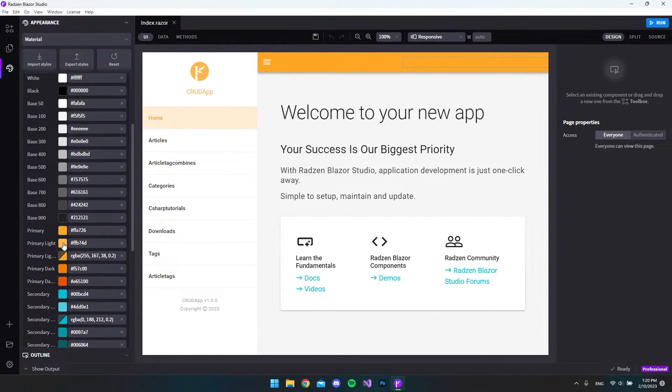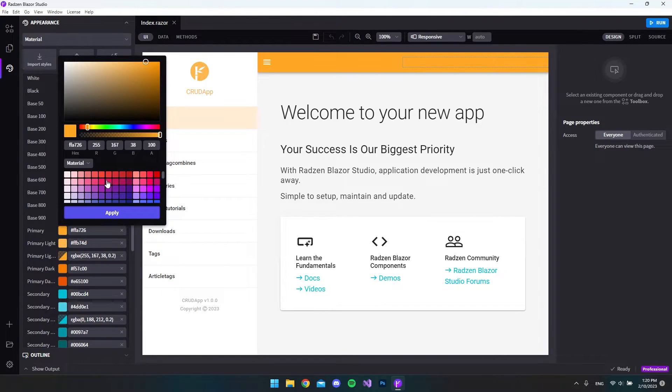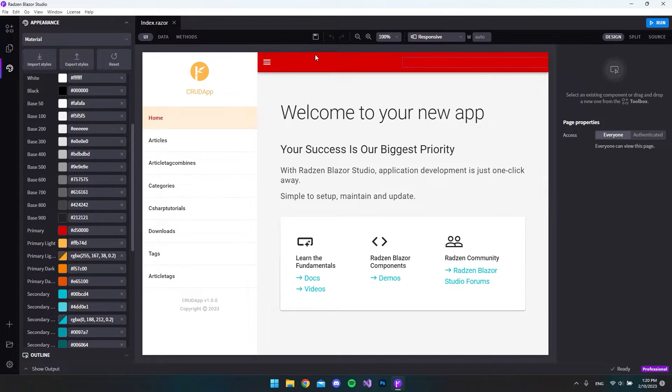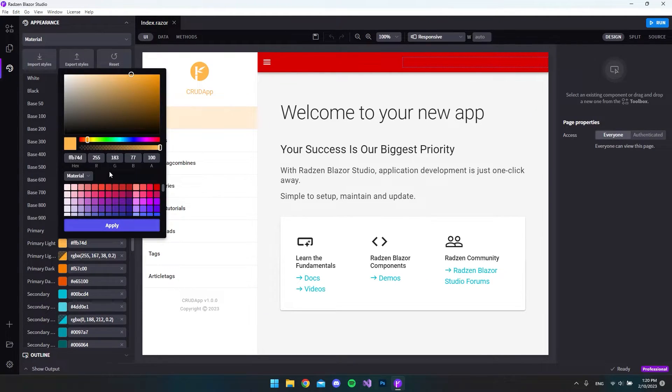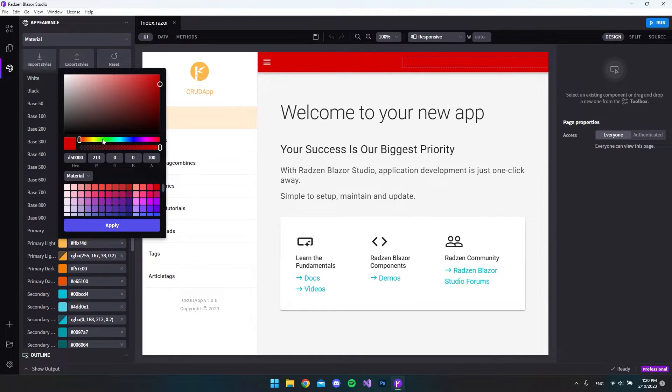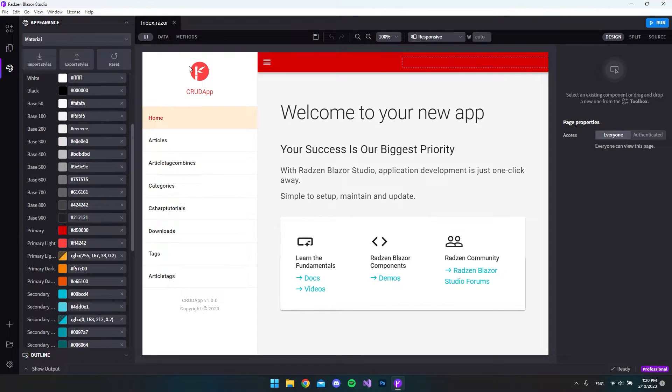We can just go and click it and say if we want a red one instead then it will make it red. And let's try to edit this primary light color. So let's say that this should be a lighter red, maybe like this. And you can see it edits the logo because that is using the primary light color.